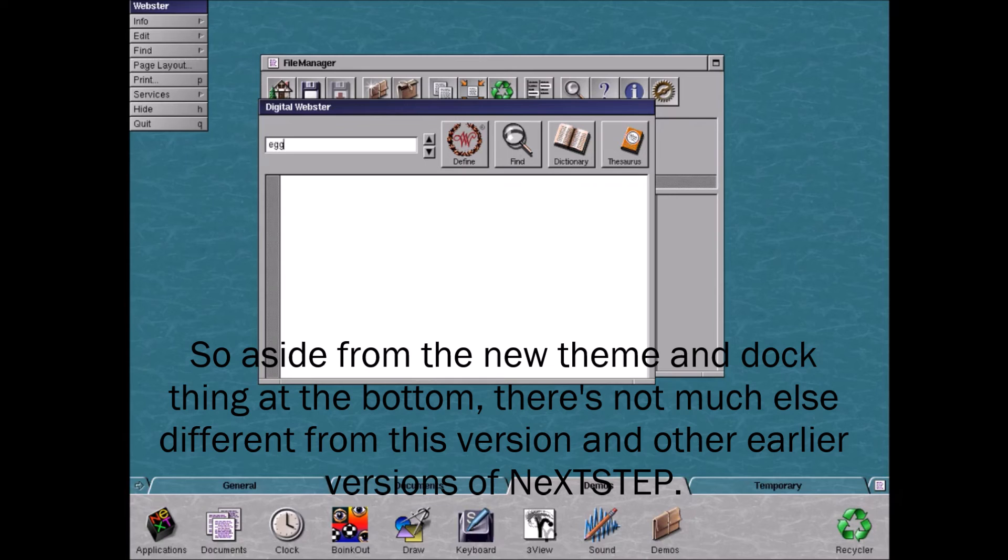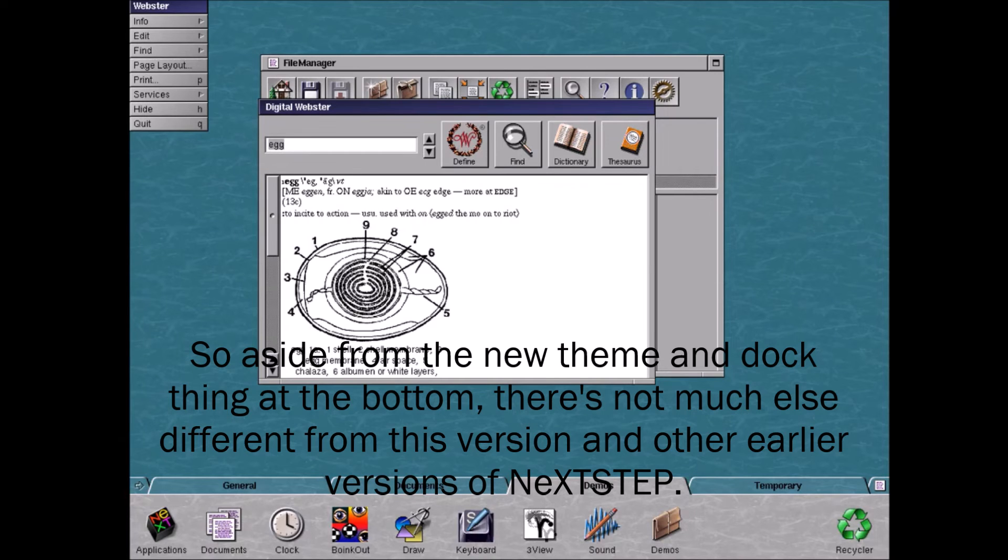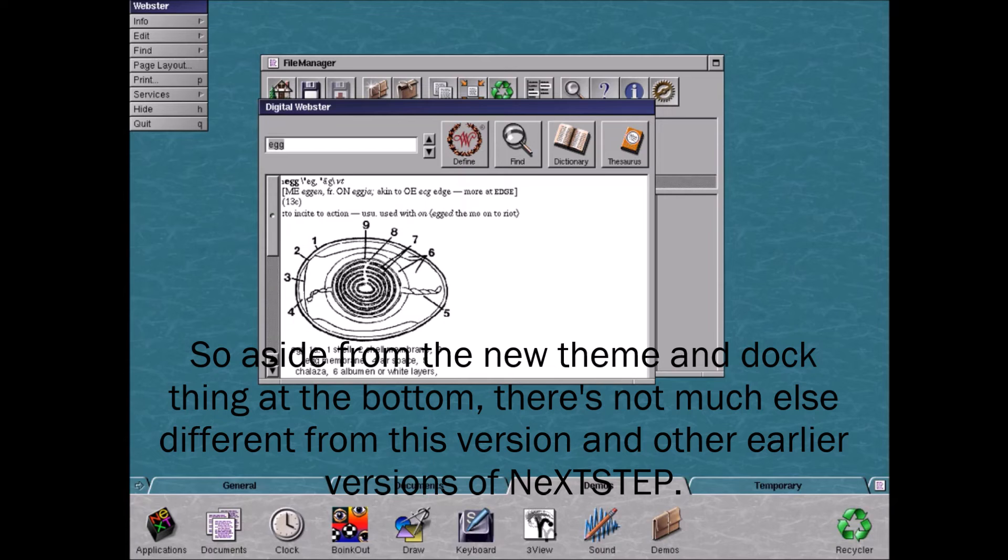So aside from the new skin and dock thing at the bottom, there's not much else different from this version and other earlier versions of NextStep.